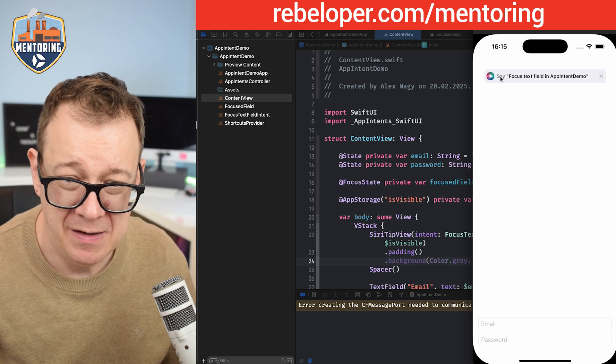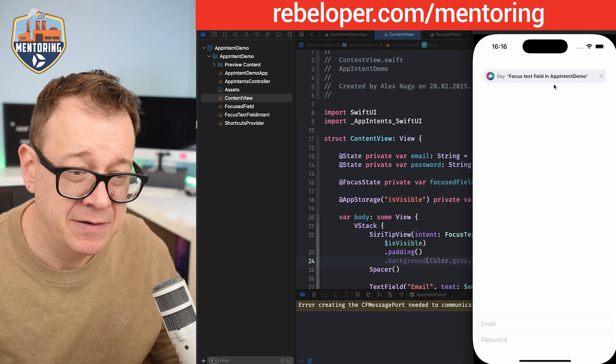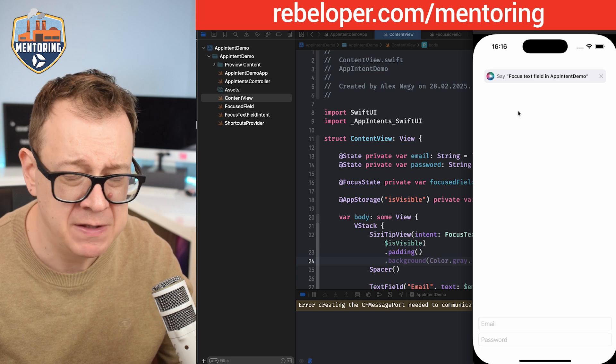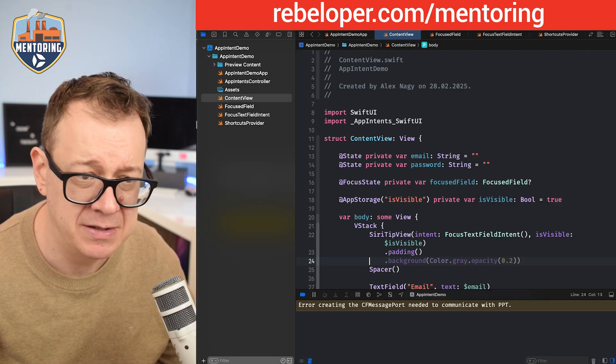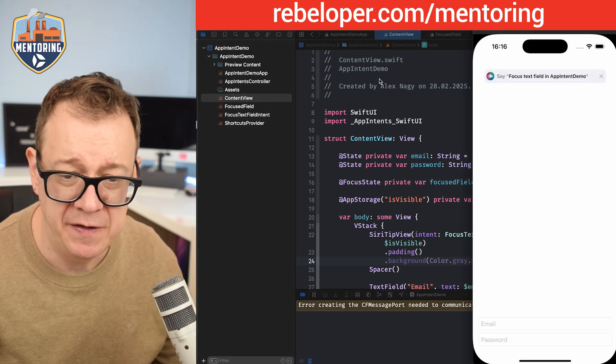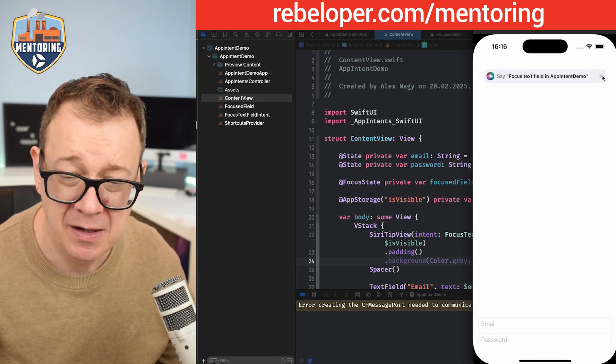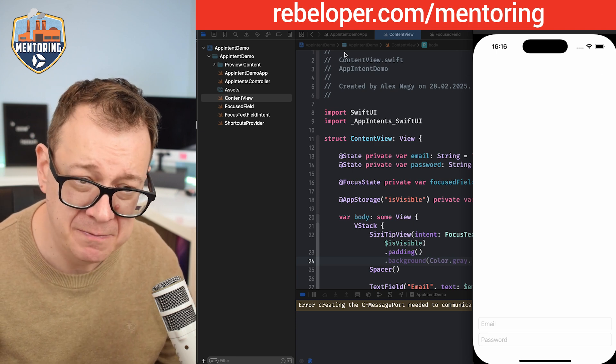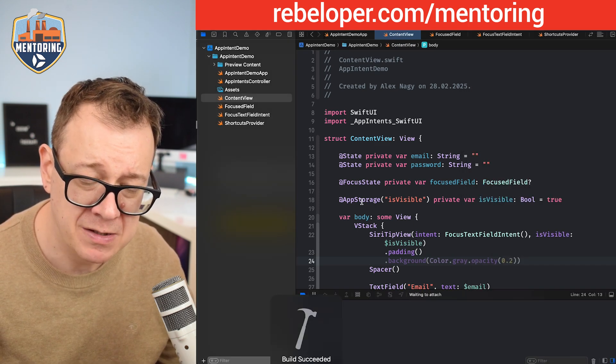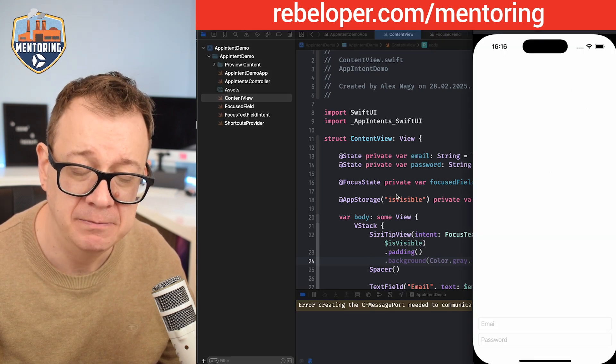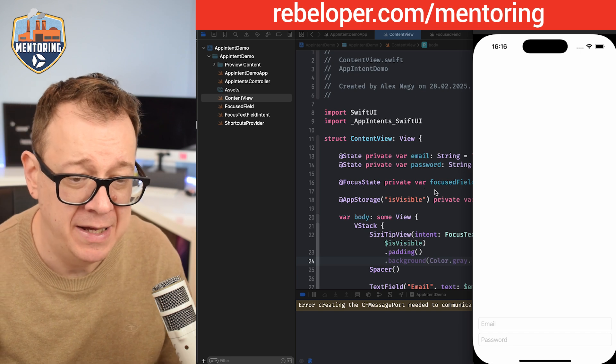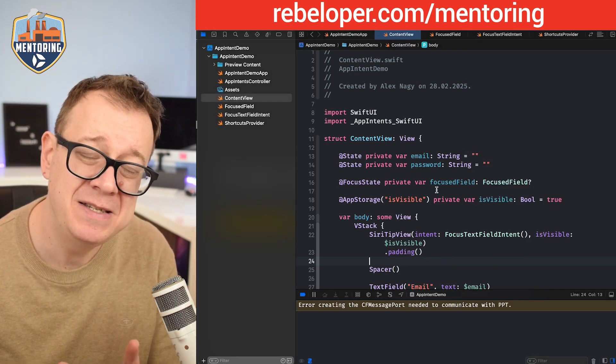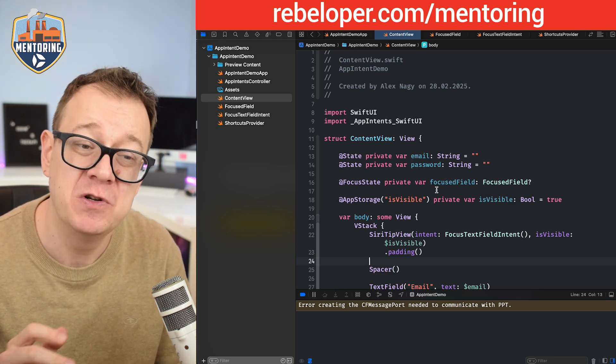Now let's build and run and see how this Siri tip view is displayed. There we go - 'Say focus text field in app intent demo.' As you can see it's grabbing one of my phrases, I believe it's the first one. If you do nothing, just build and run again, close the app and do nothing, it will still be displayed. But if I click on the X button it's dismissing it, and because we're storing this value in app storage it's no longer going to be showing that Siri tip view.